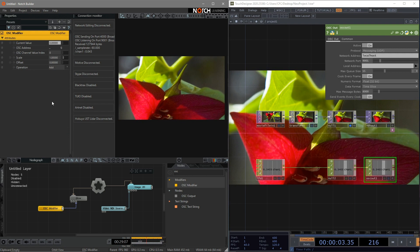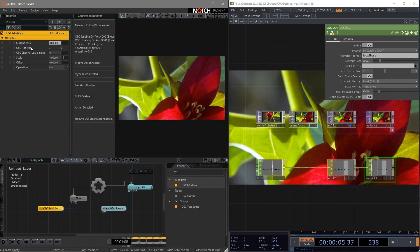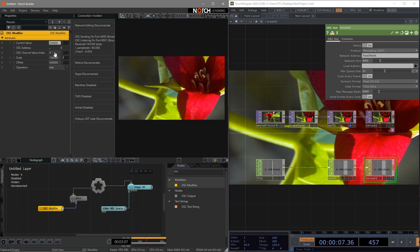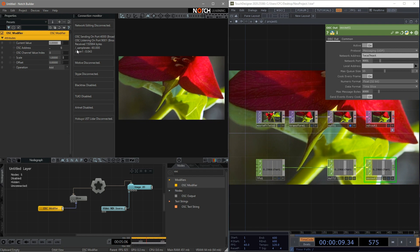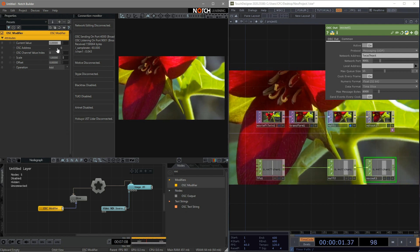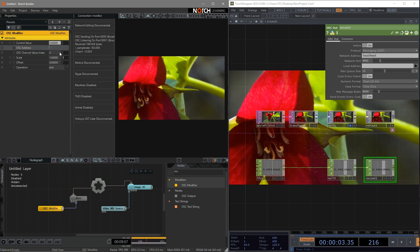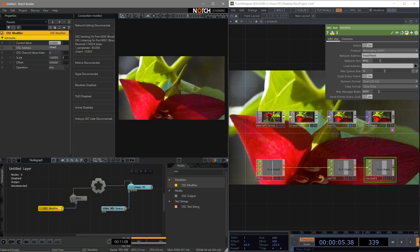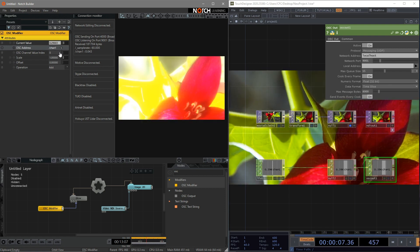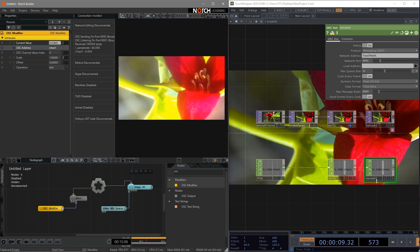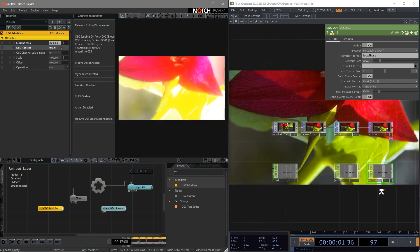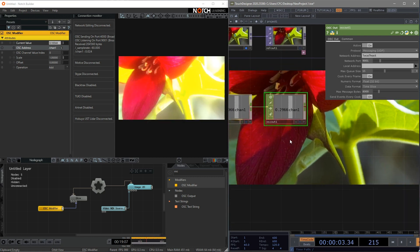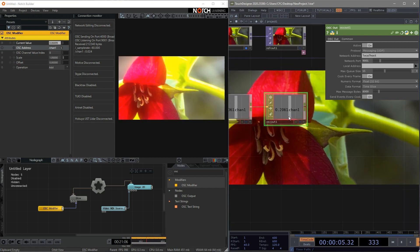But why nothing has changed? Because we also need to go to the OSC address to type in the exact address we are going to use. It's called channel1. So we type in slash channel1. Great. Now we are using the value coming from Touch Designer to control the effects in Notch in real time.